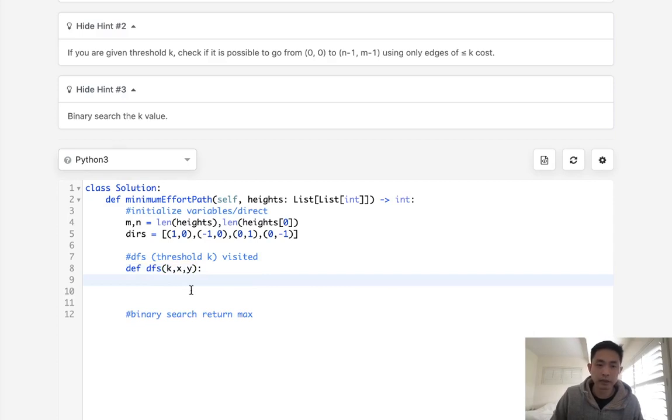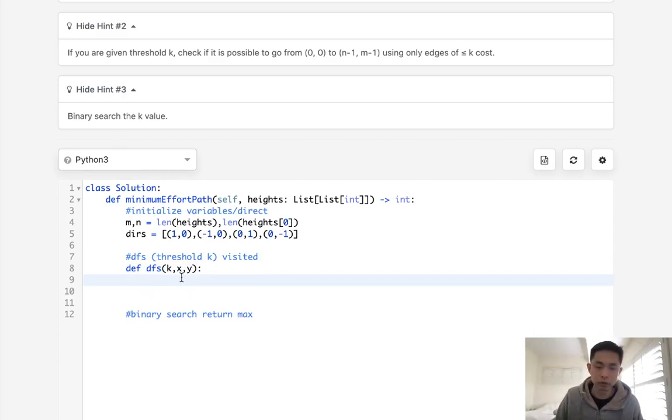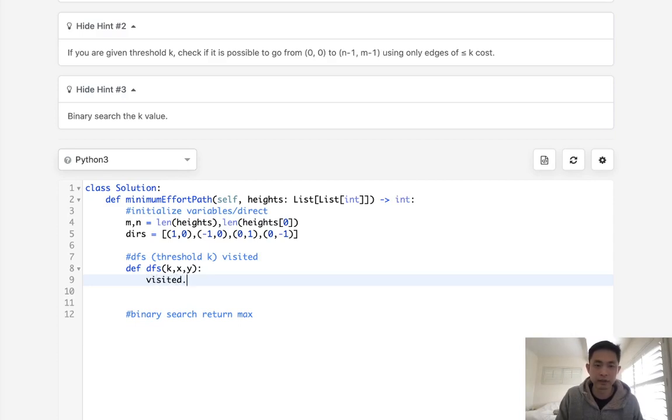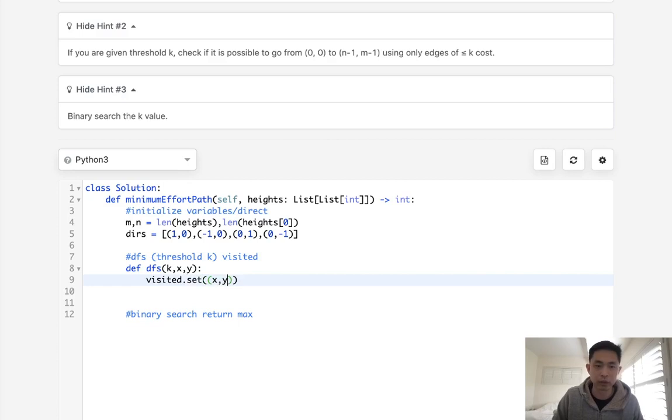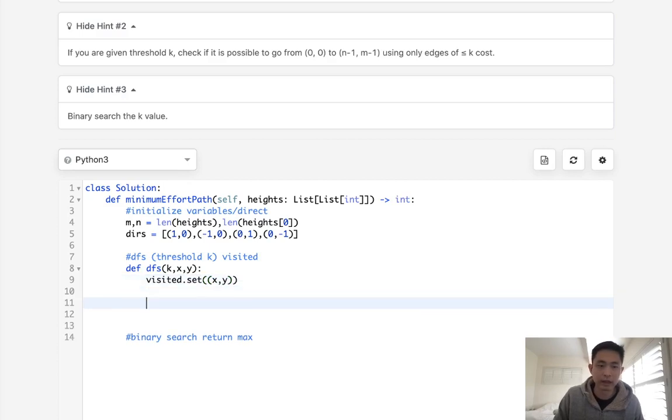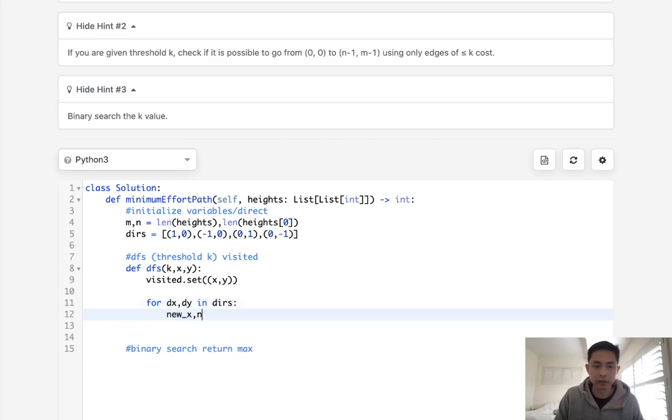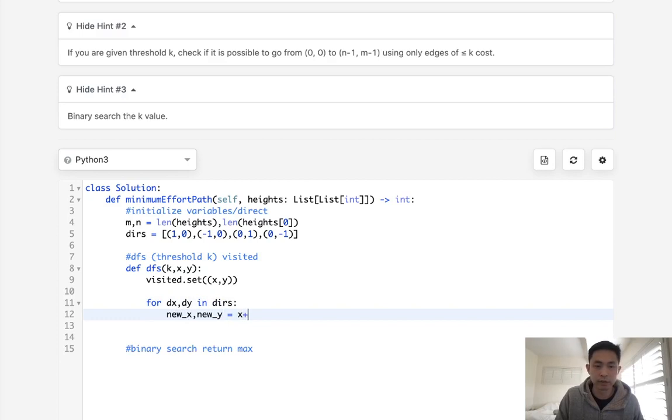And what this is going to allow us to do is do a recursive function to see if we can get to the bottom right here. So the very first thing we want to do is add to our visited set. I'm going to create that somewhere, the x and y. And we want to move for all directions that we can, so dx and dy in directions. We're going to calculate a new x and new y, x plus dx and y plus dy.